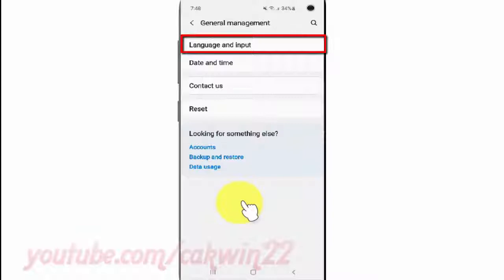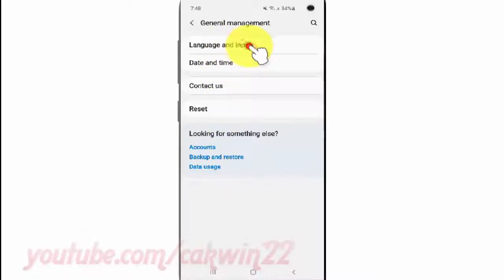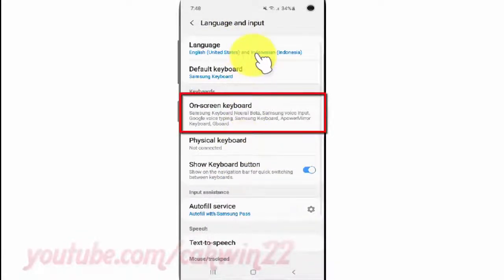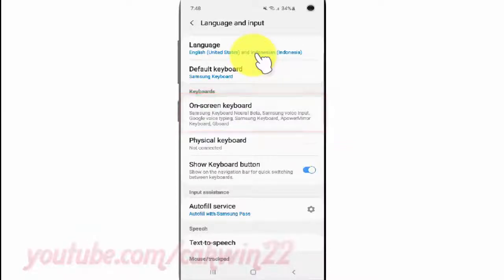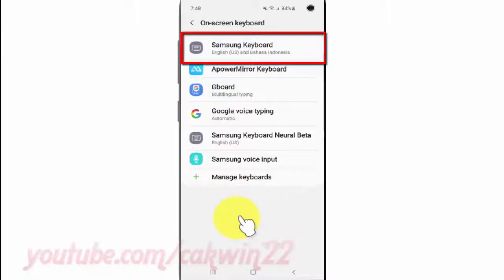Tap Language and Input, tap On-screen Keyboard, then tap Samsung Keyboard.